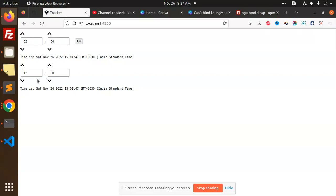I think it is a perfect thing that you can use if you have a requirement of AM and PM with the daytime picker. You can use this package of ngx bootstrap.